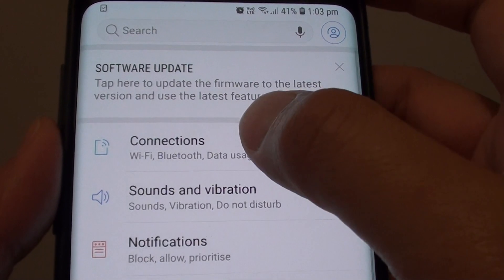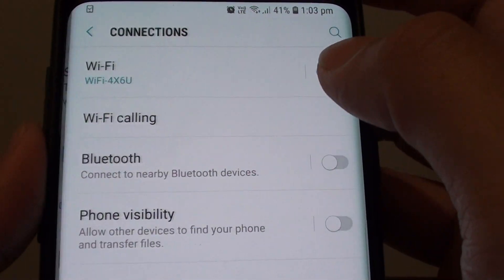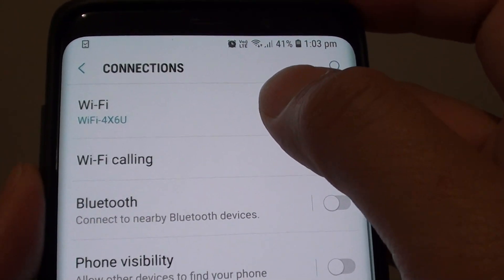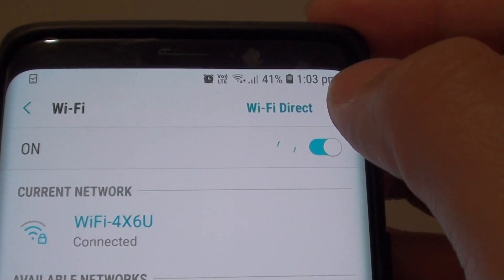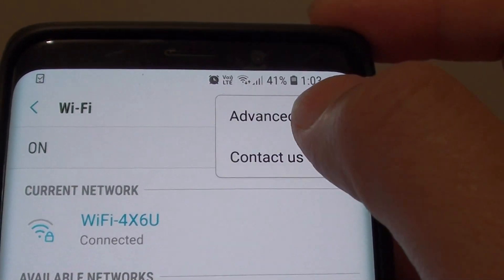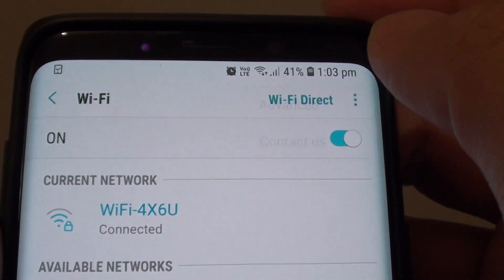Next, tap on Connections and then tap on Wi-Fi. From here, tap on the menu key and choose Advanced.